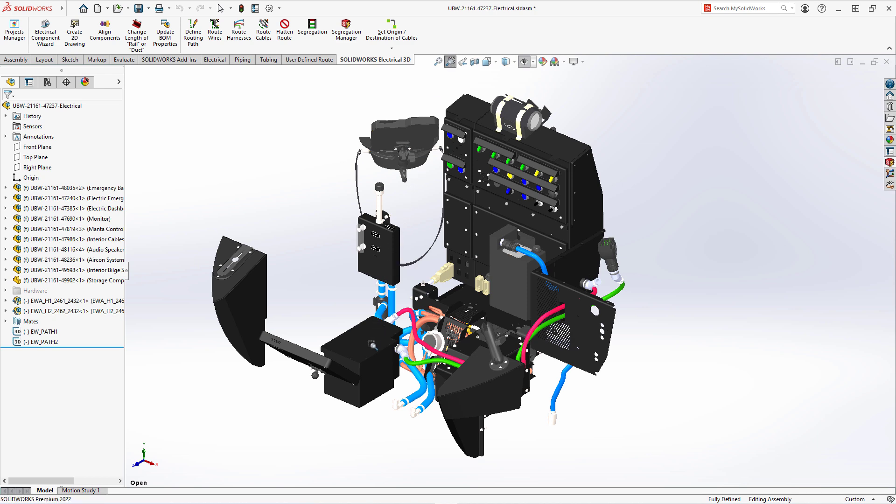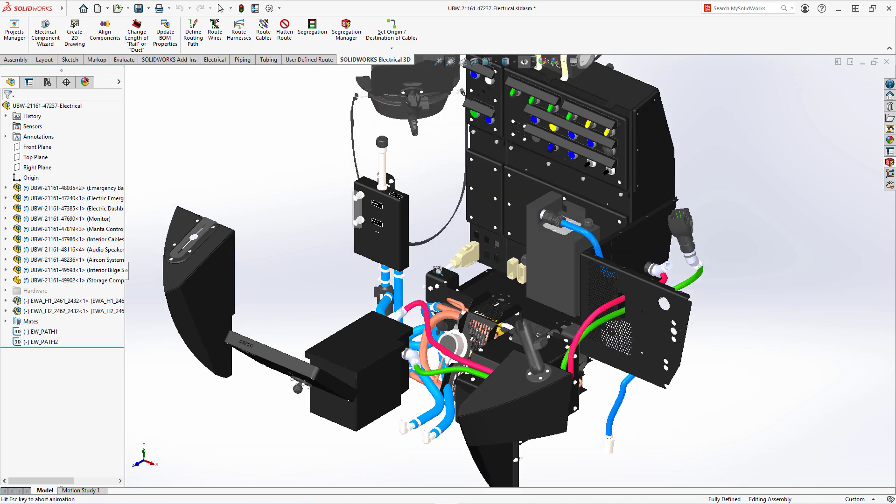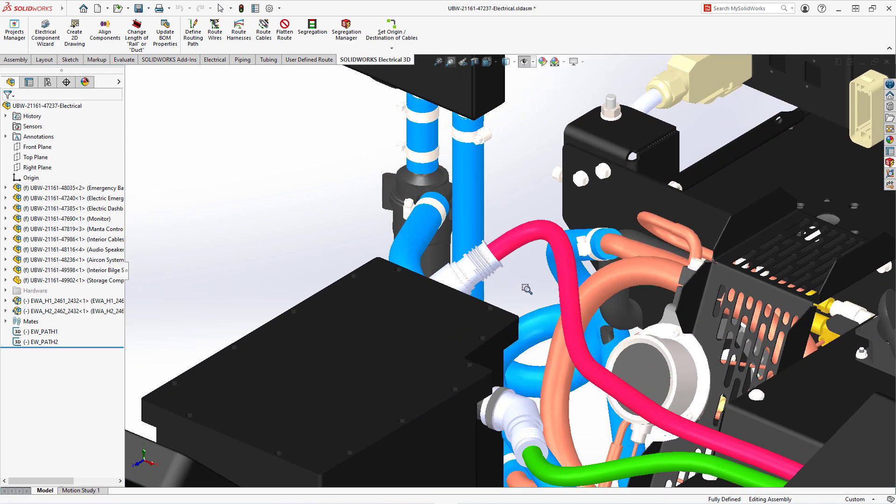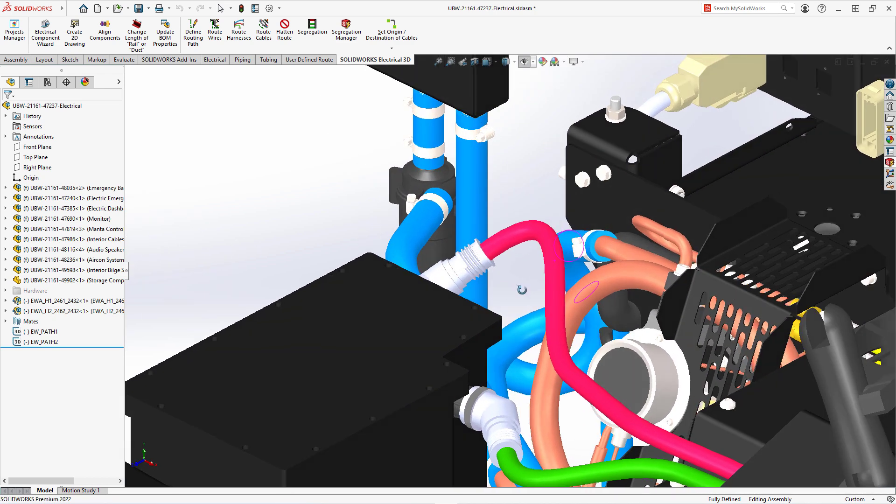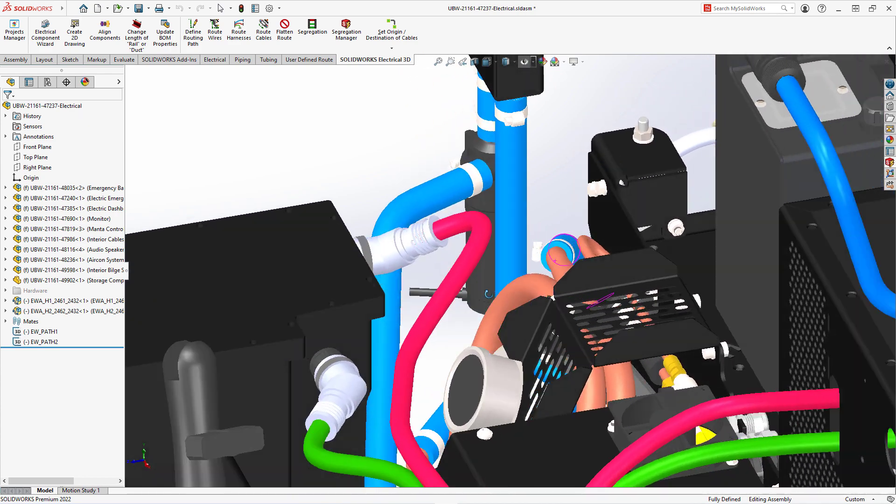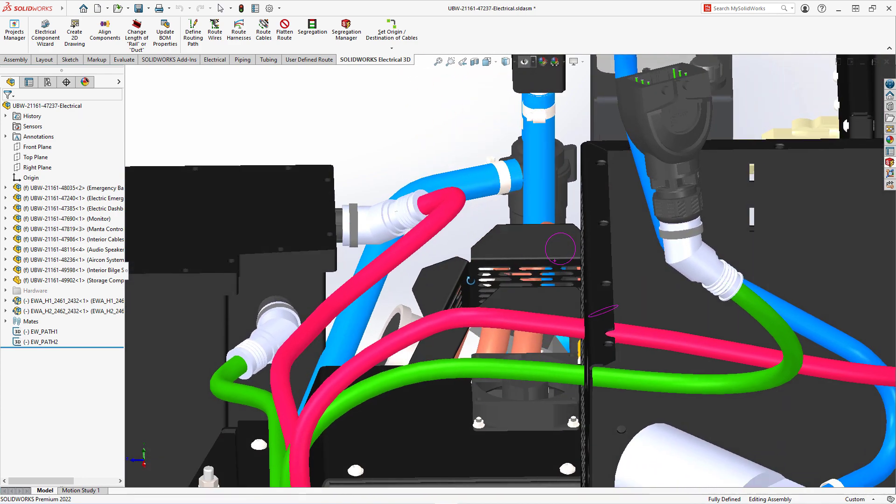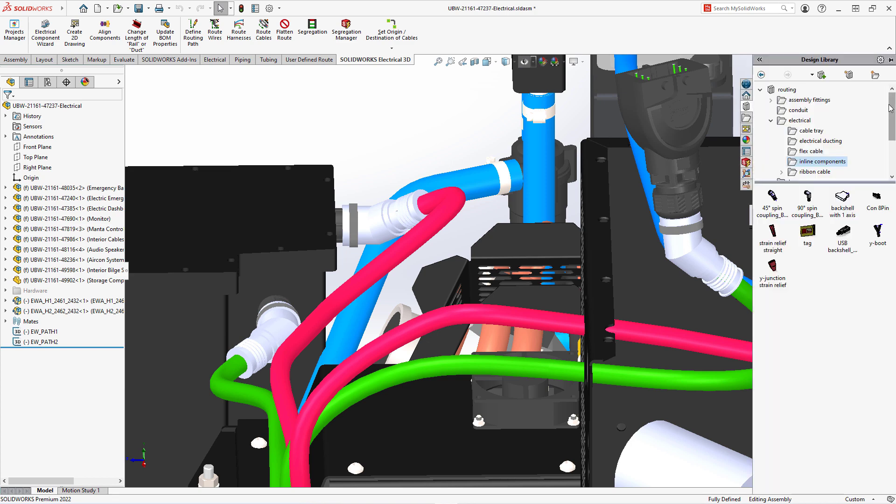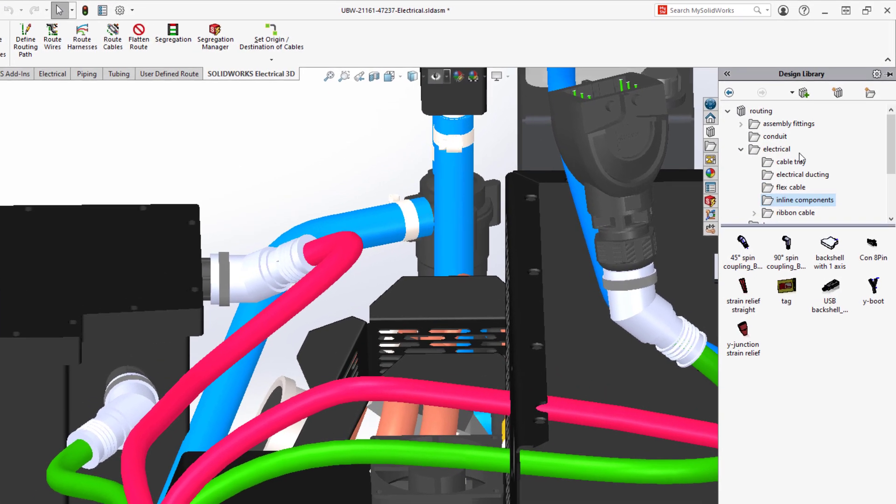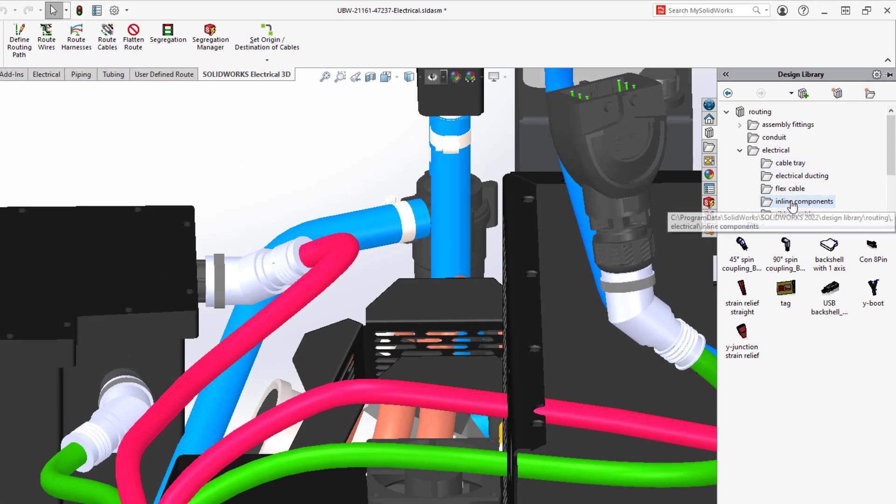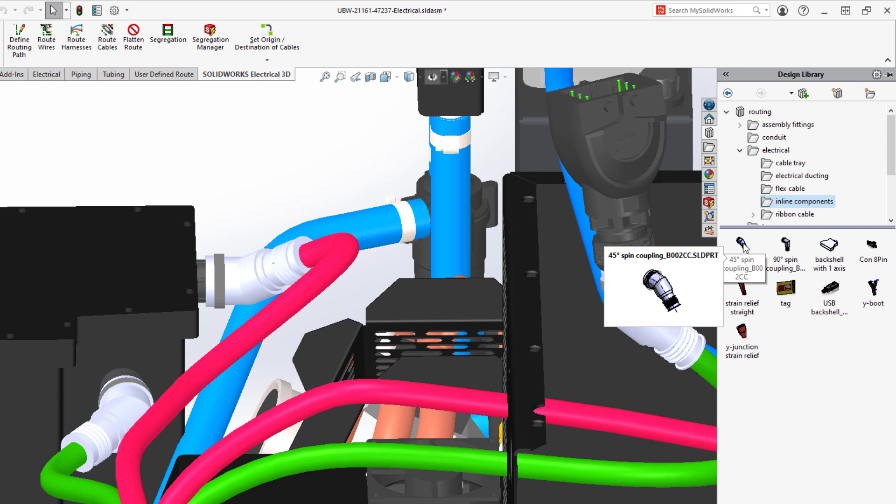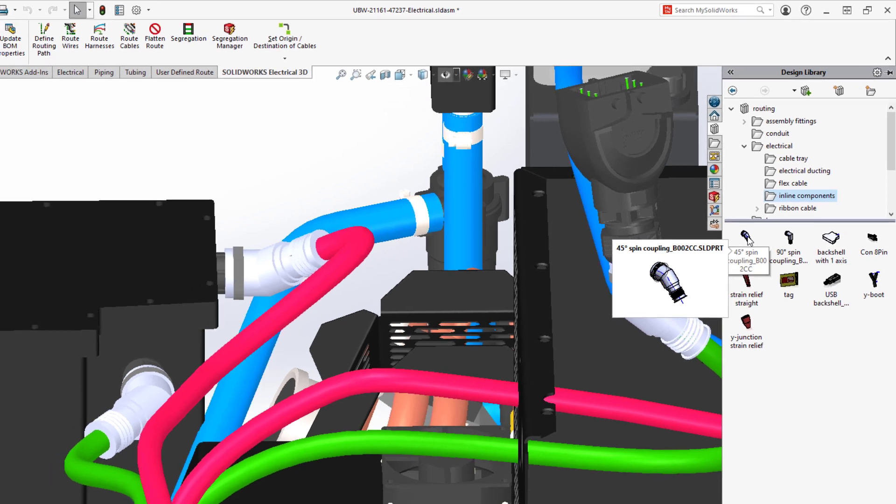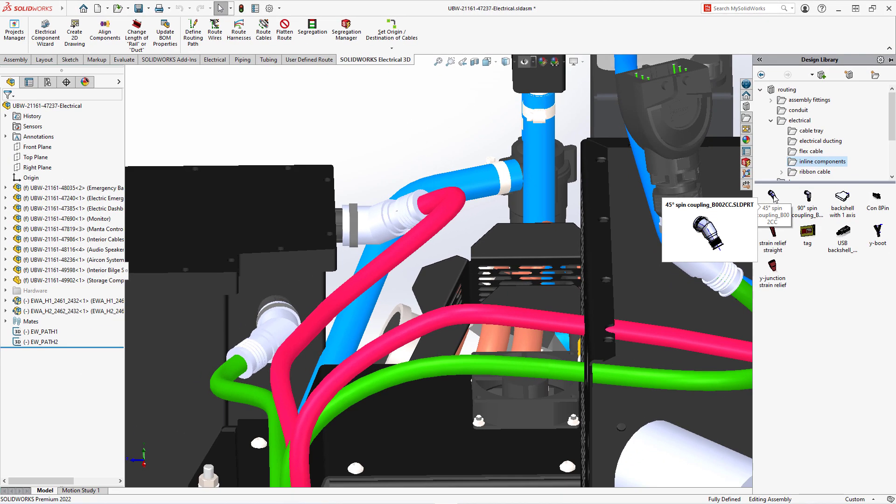Now that the routes are in place, you can address the wires and contact protection. Adding back shells to the connectors removes the stress between contacts and wires. Back shells are available in design library, routing, electrical, inline components. A 45-degree spin coupling was used and mated to the connectors.